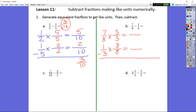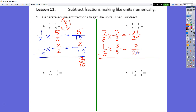Let's go ahead and do that. We know 7 times 3 is 21. 8 times 3 is 24. 1 times 8 is 8. And 8 times 3 again is 24.